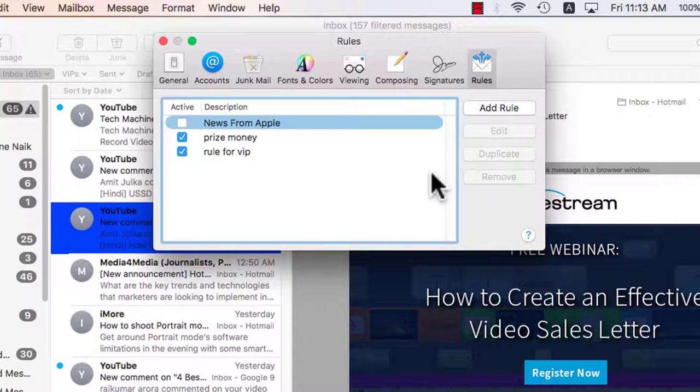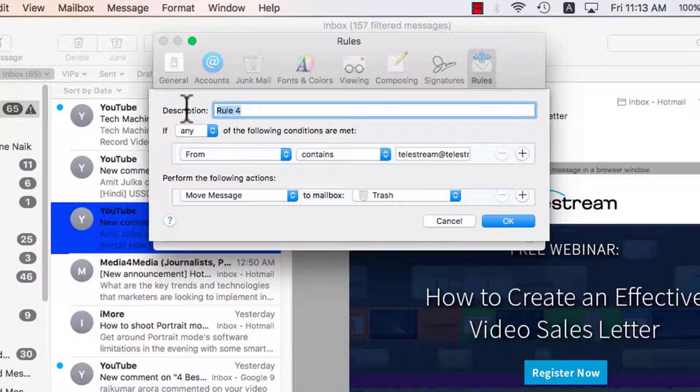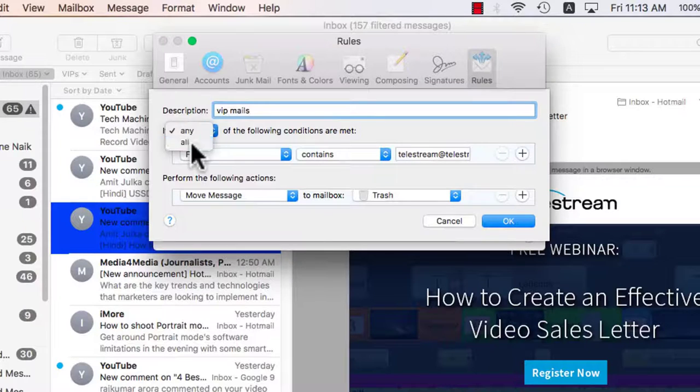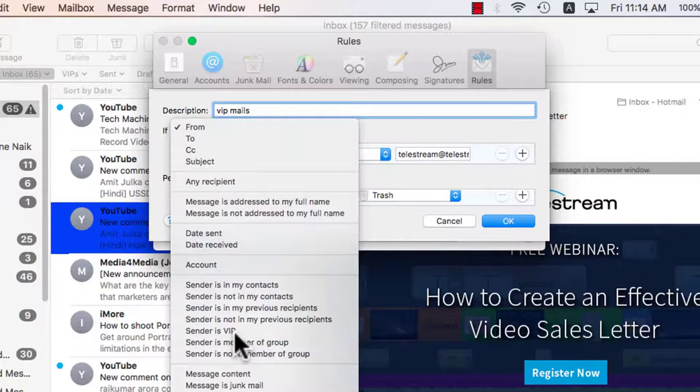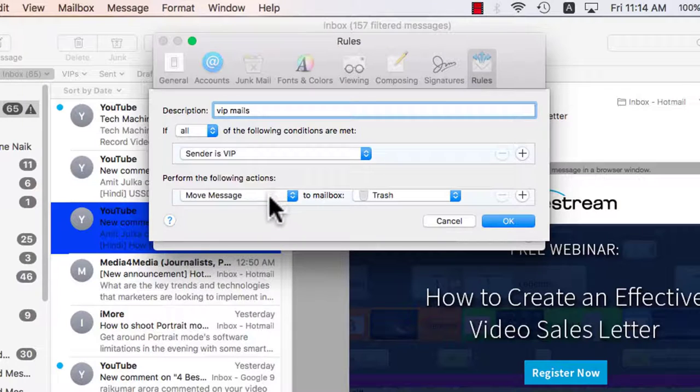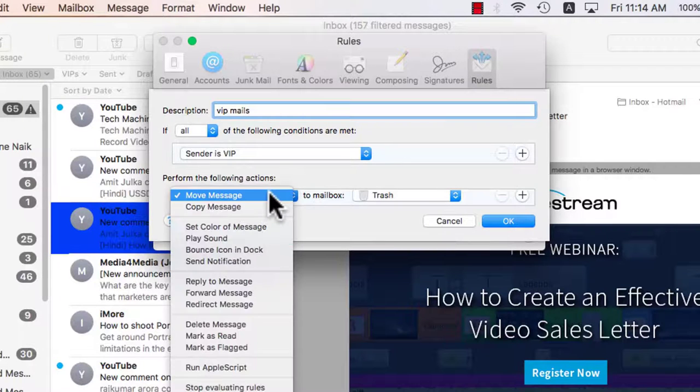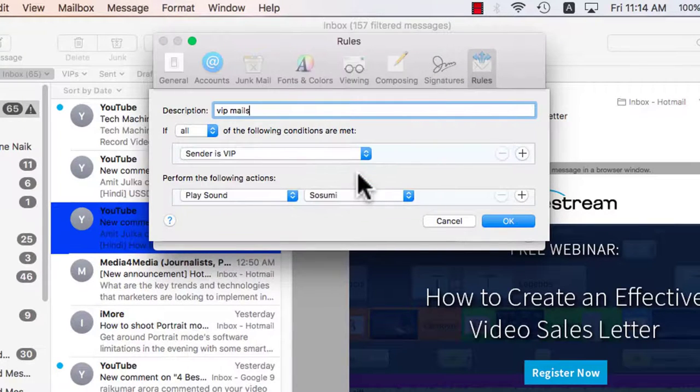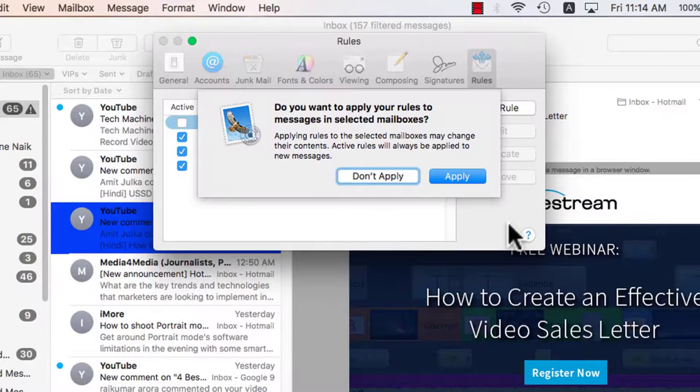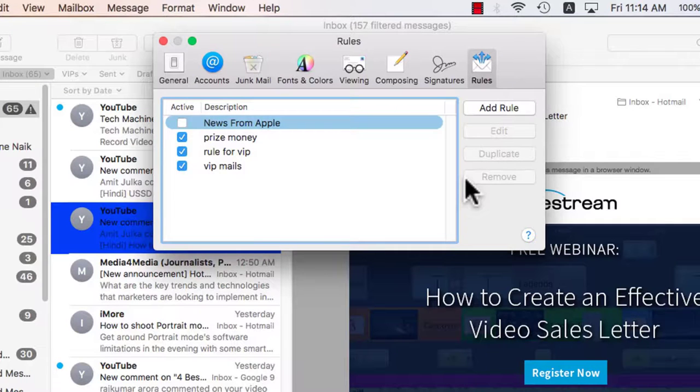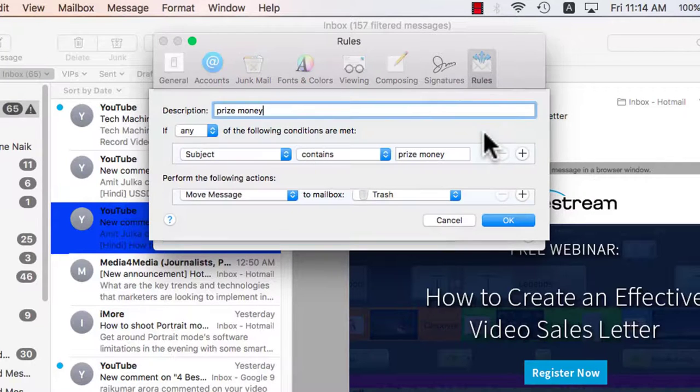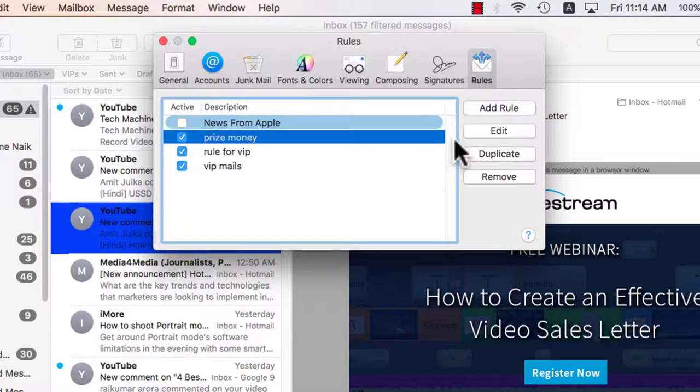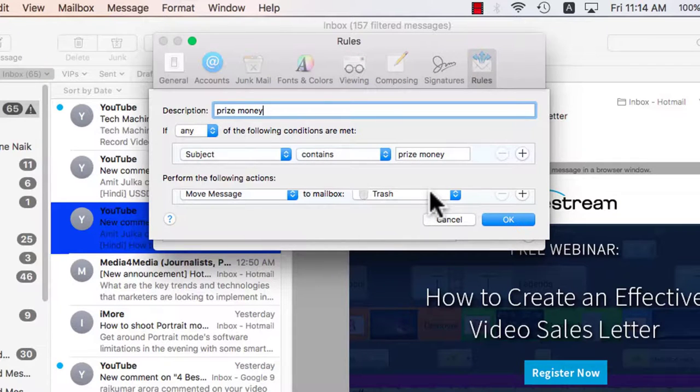Same way you can add other rules. For example, VIP mails, scroll down and if I want to choose sender is VIP then action it should perform is play sound, choose the sound that you want to play and OK. So any mail coming in from VIP will have a sound also as an alert. Explore other rules. If you want to edit a rule once it's set you can do that as well. So rules essentially have two parts: condition the top part and action the bottom part.